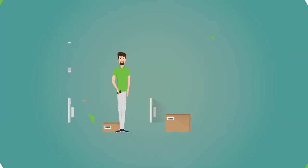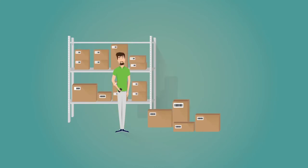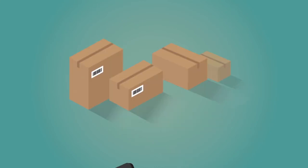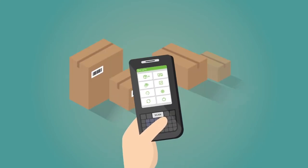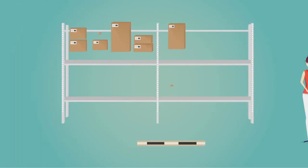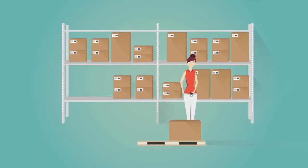Thanks to the WTS handheld device, you know exactly where every parcel is at any time. Your parcel is tracked at each step of the chain of custody via its barcode.